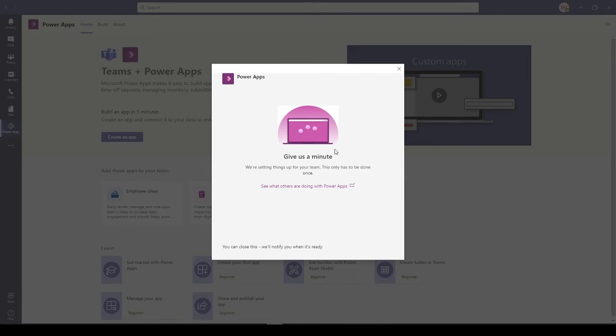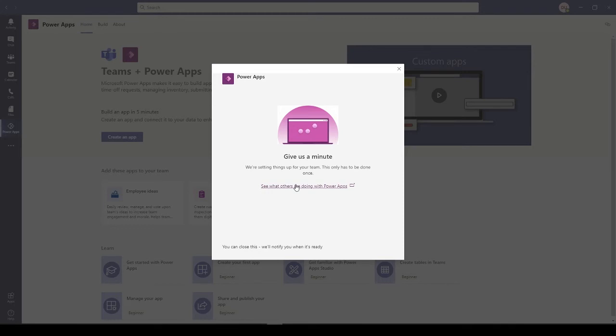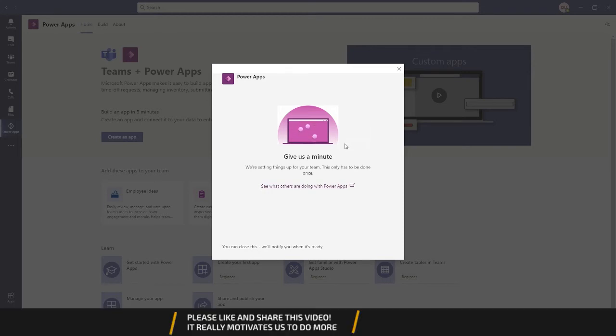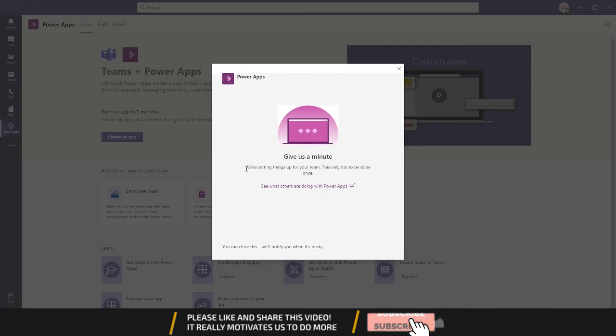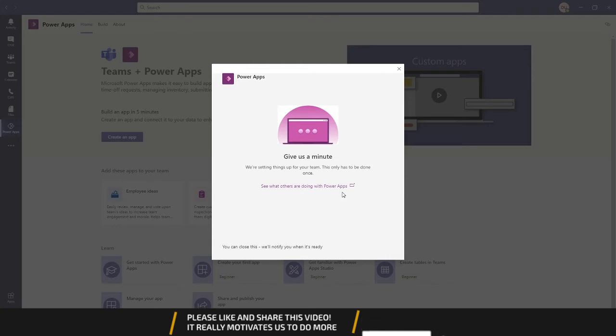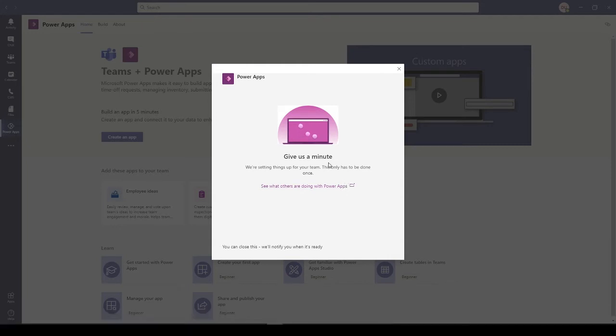Now I would select the team this app is going to be added to - that's my team. Create. Now on the back side of our environment, what it's doing is creating all the artifacts that are required for this team.